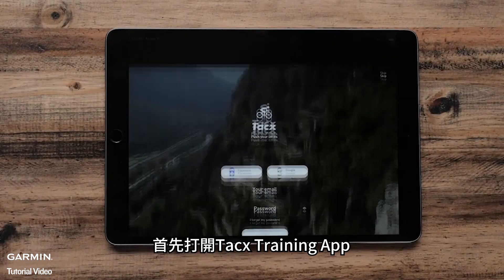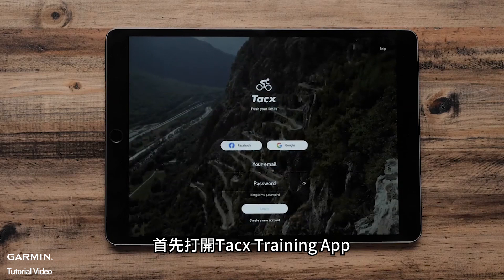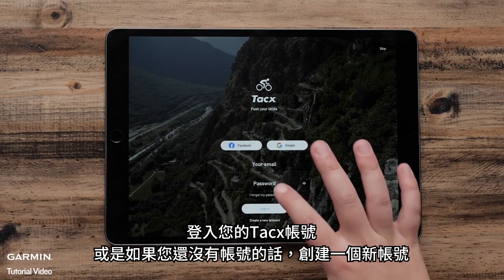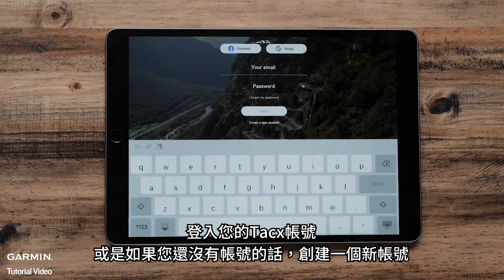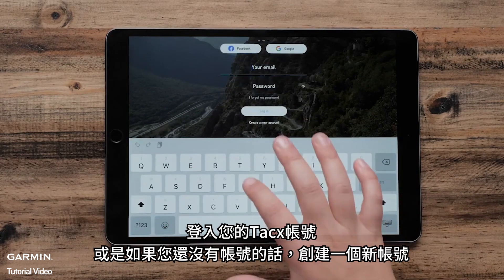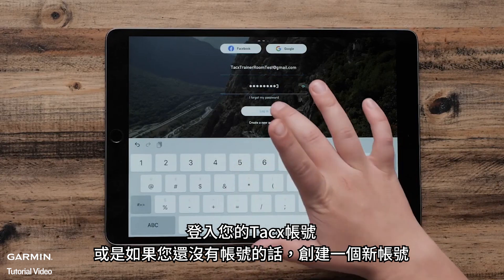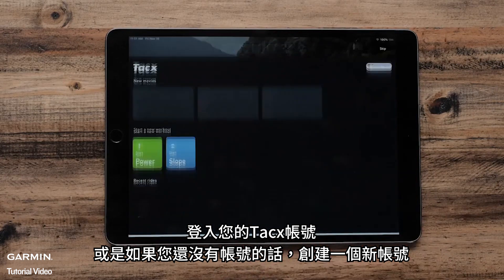First, open the Tacx Training App. Sign in with your Tacx account, or create a new account if you don't already have one.